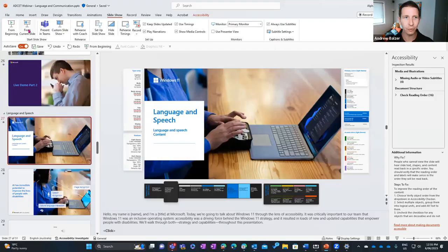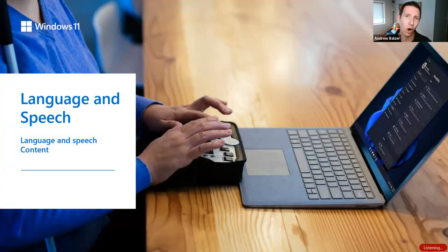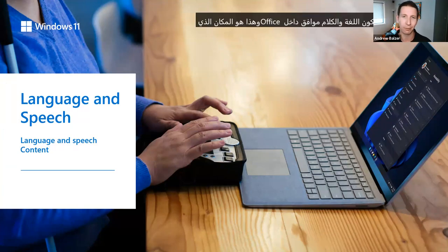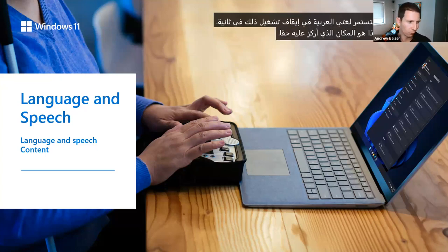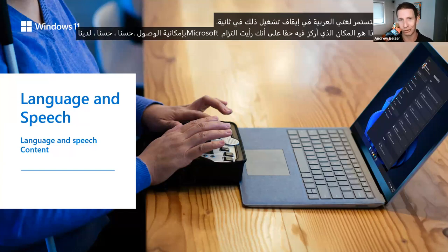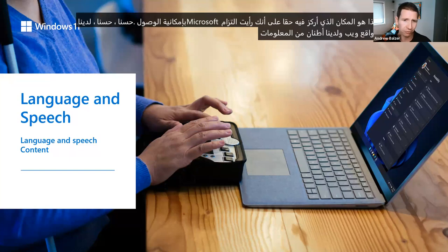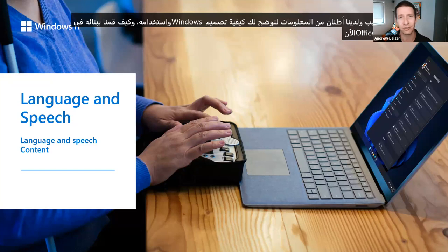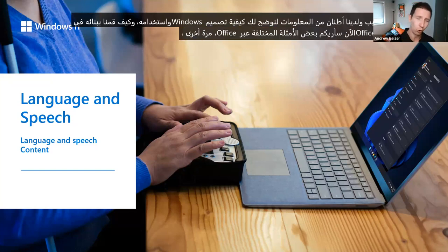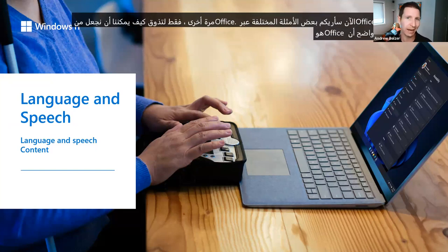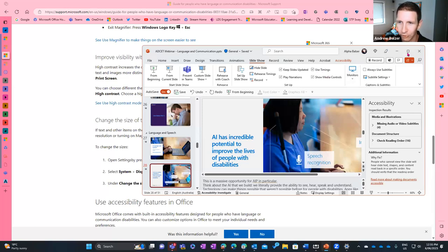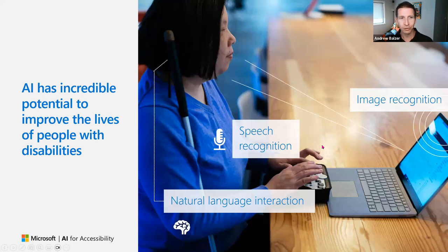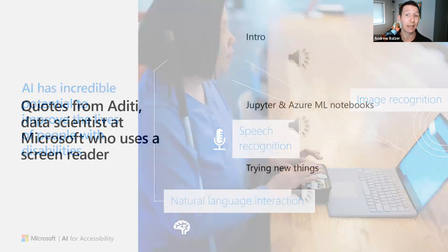So that's accessibility checker — it can be a dedicated session if you're interested. This brings us to our language and speech component within Office. I want to show you Microsoft's commitment to accessibility — we have websites and tons of information on how we design Windows and Office. Now I'm going to show you various examples across Office. We use a lot of AI to improve people's lives with disabilities — everything from image recognition, speech recognition, and natural language recognition.